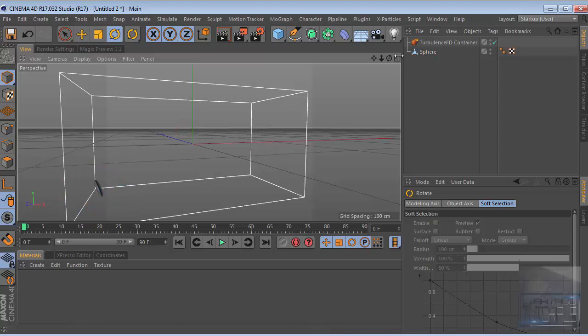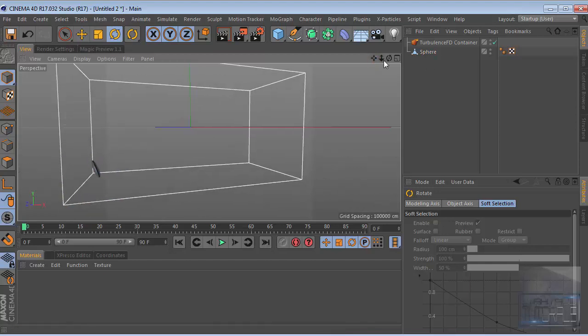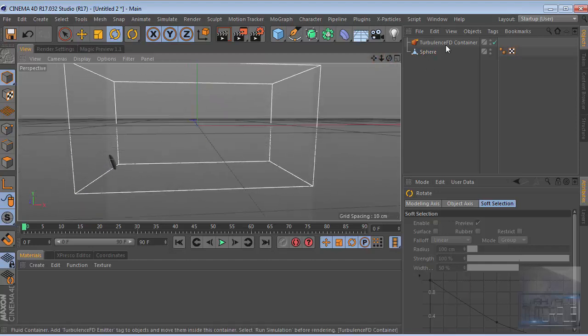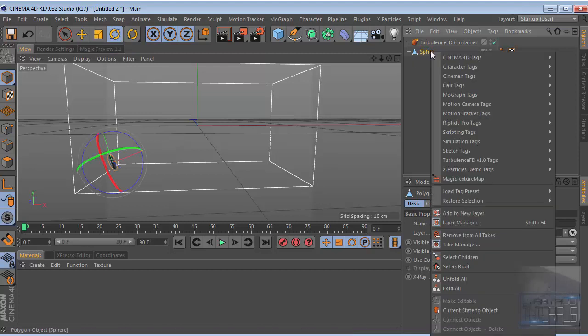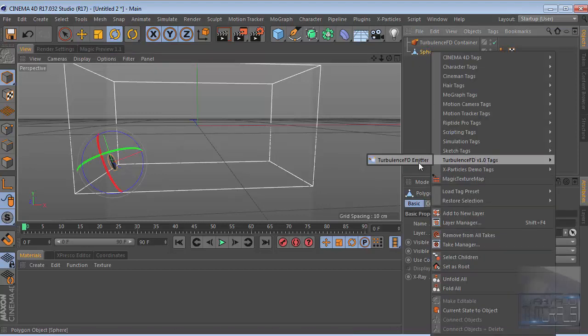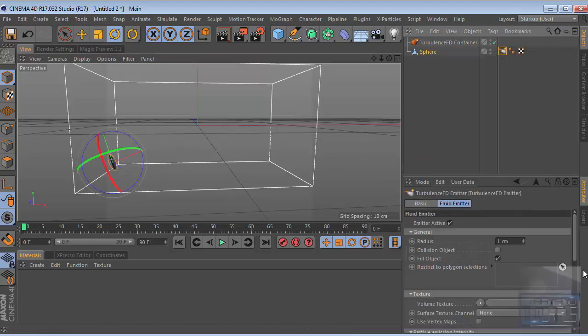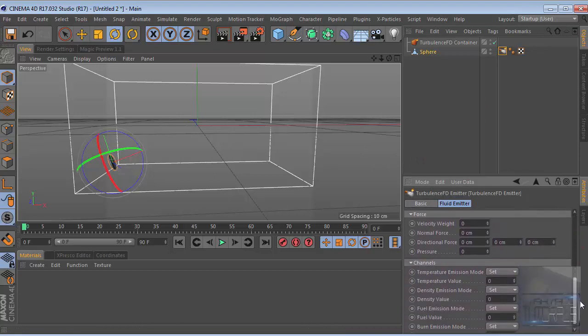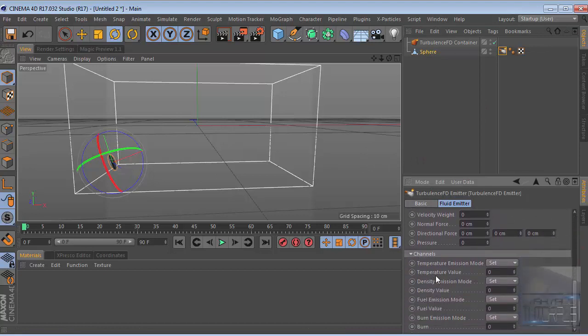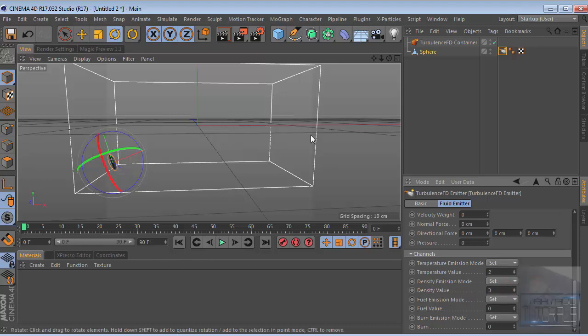Let's add a TurbulenceFD emitter for the sphere. Right-click, TurbulenceFD tags, TurbulenceFD emitter. Then go to the temperature value, we set this value to 2 and density to 3.